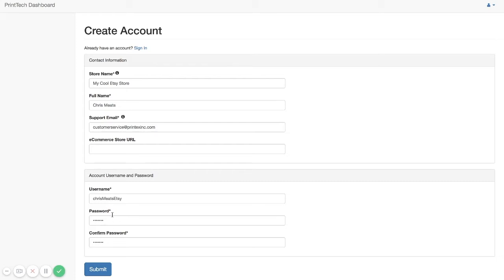Then just simply create your username and password. You don't have to fill out your e-commerce store URL here. But if you are selling on another platform and you want to provide that information, that is helpful. Then you will click on Submit.